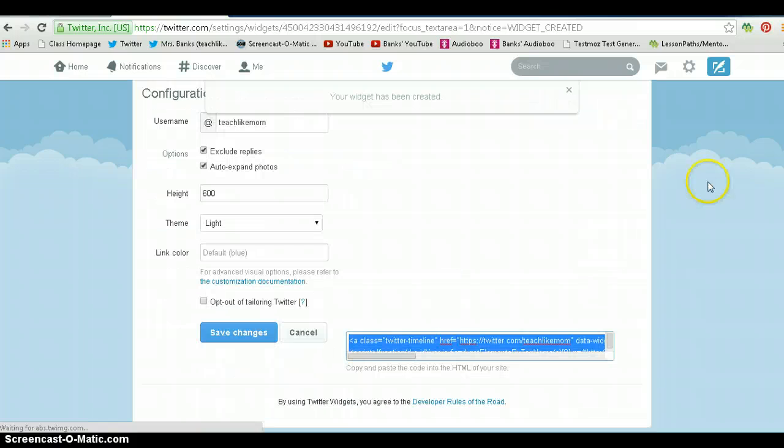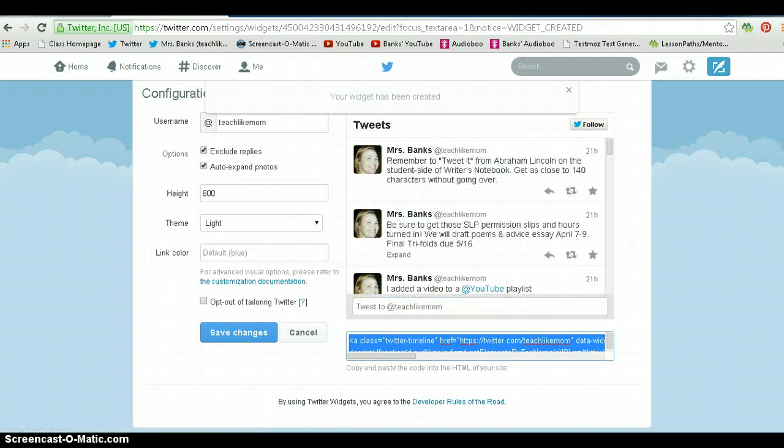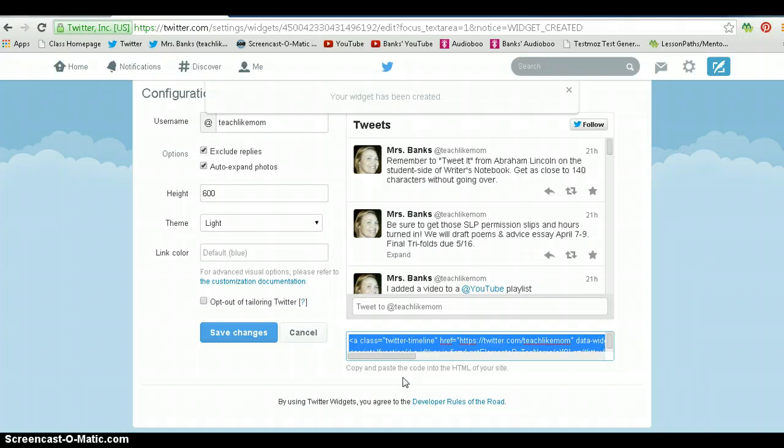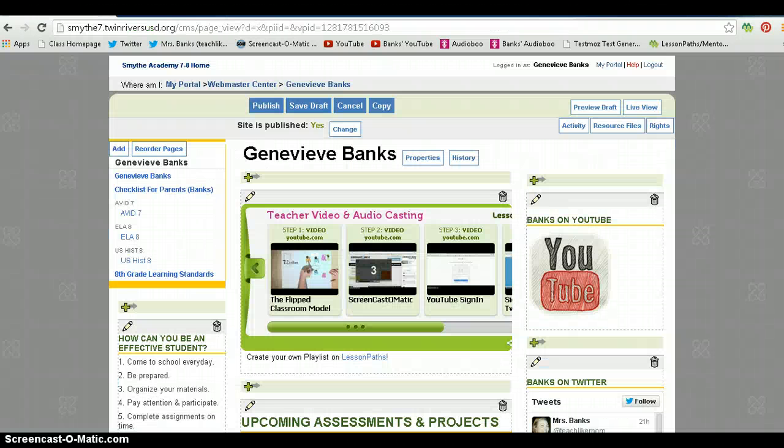Once you do that, it will give you a code. It says copy and paste the code into the HTML of your site. I just press control copy.